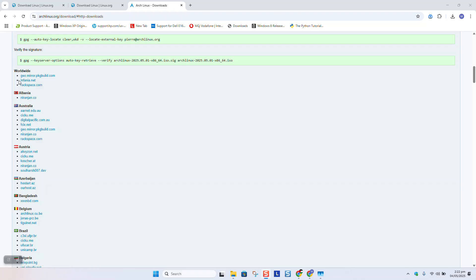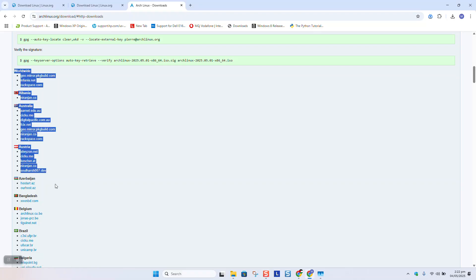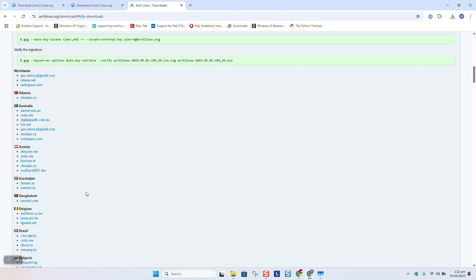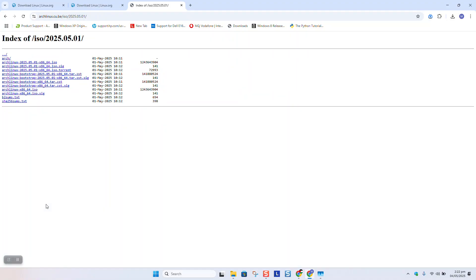Scroll down and you will see the mirrors available for download. Choose any that you wish, and here you must download the one ending with dot ISO.